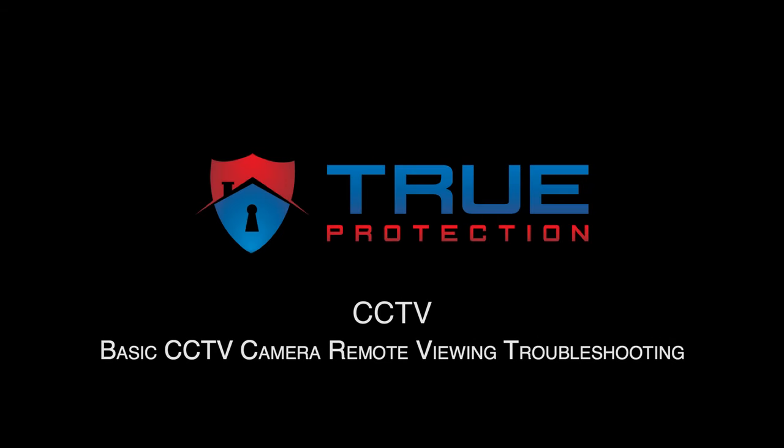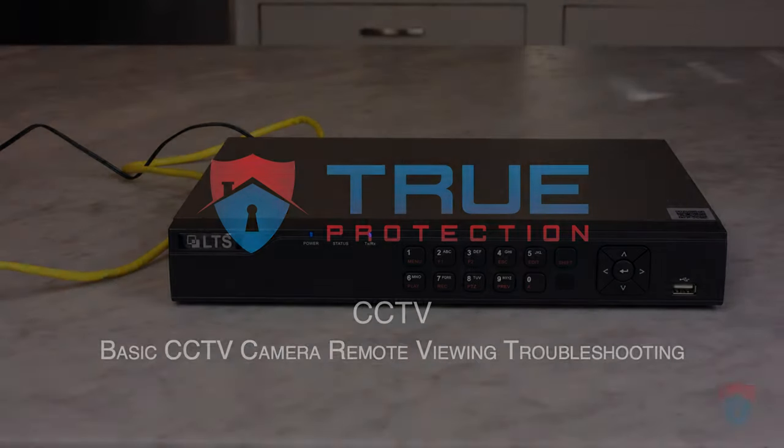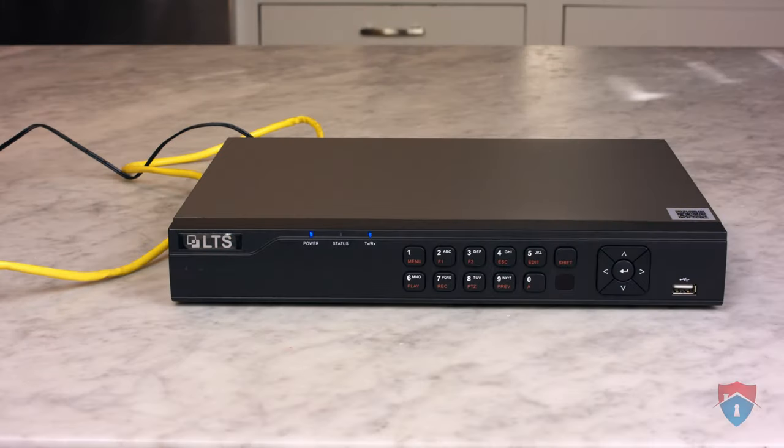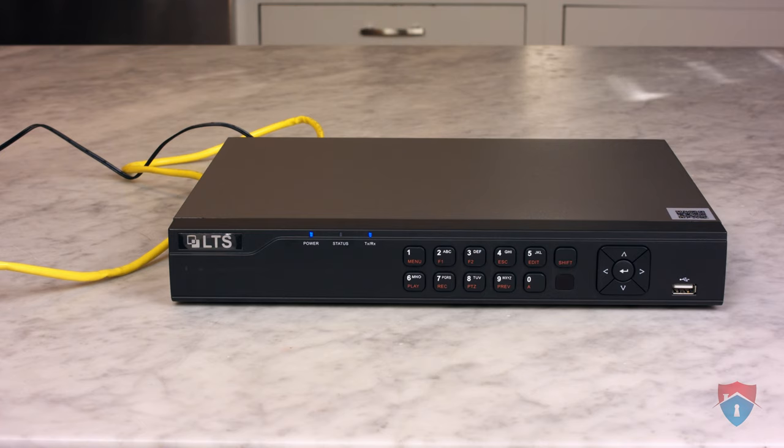This video will walk you through some basic troubleshooting for remote viewing of your CCTV surveillance cameras. In this video, we're using an LTS DVR, but you would follow the same steps regardless of if you're using a Hikvision DVR or LTS DVR.